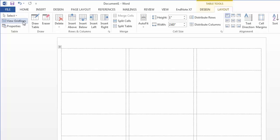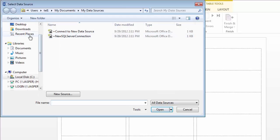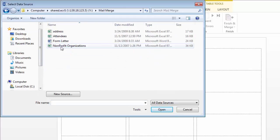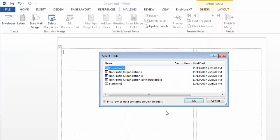I'm going to click back to the mailings tab, select my recipients, and click Open. Click OK to select the first sheet.